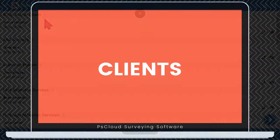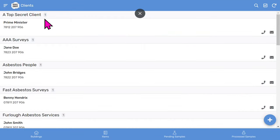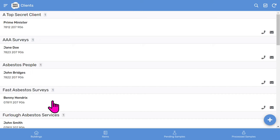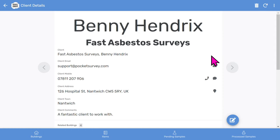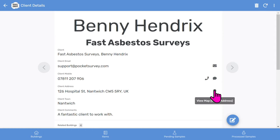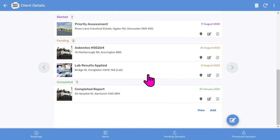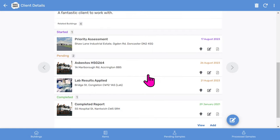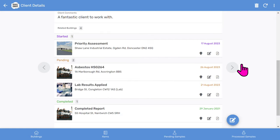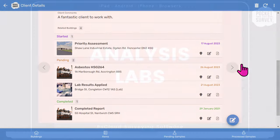Let's look at clients. You can see all your clients in this list. If you scroll down to a particular client, such as 'Fast Asbestos Surveys', you can see all your client's details when you tap into the record. You can communicate with them on-site with these buttons on the right. You can also navigate to their address with Google Maps. If you scroll further down, you'll see all the buildings and reports scheduled or completed for this client. So that's the clients feature.